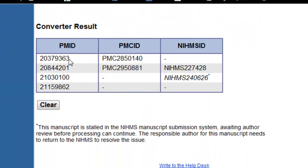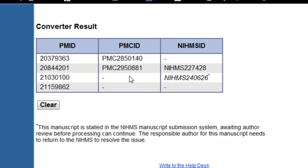Here is my result set. For two of the PMIDs that I looked for, I found PMC IDs — one of these also had a temporary number assigned. For this third PMID, a temporary number was assigned, but the PMC ID has not yet been assigned. The asterisk tells us that the corresponding author has to go back to the system and make some approvals to get that final PMC ID.